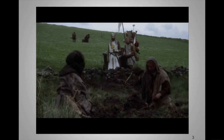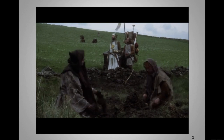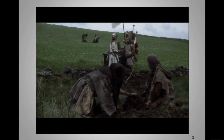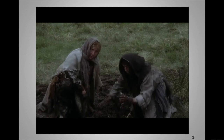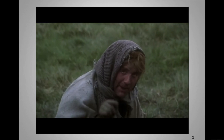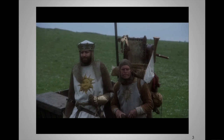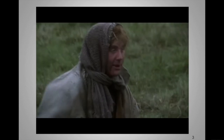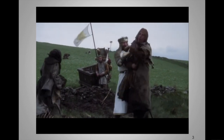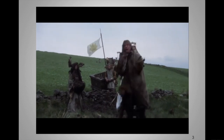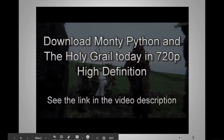Arthur explains his kingship: 'The Lady of the Lake, her arm clad in the purest shimmering samite, held aloft Excalibur from the bosom of the water, signifying by divine providence that I, Arthur, was to carry Excalibur.' Dennis retorts: 'Strange women lying in ponds distributing swords is no basis for a system of government. Supreme executive power derives from a mandate from the masses.' Arthur grabs Dennis, who shouts: 'Now we see the violence inherent in the system! Help! I'm being repressed!'